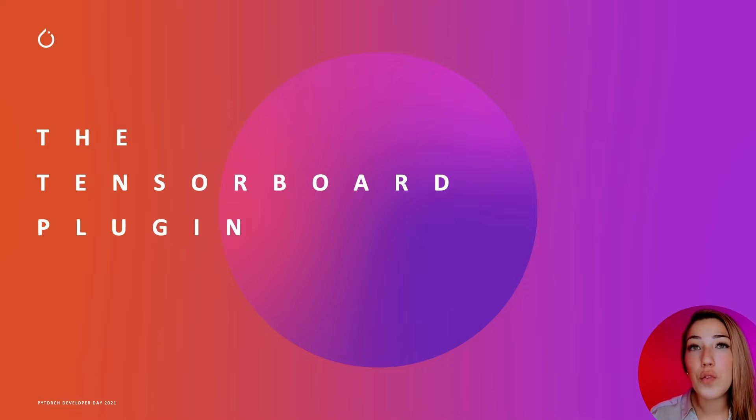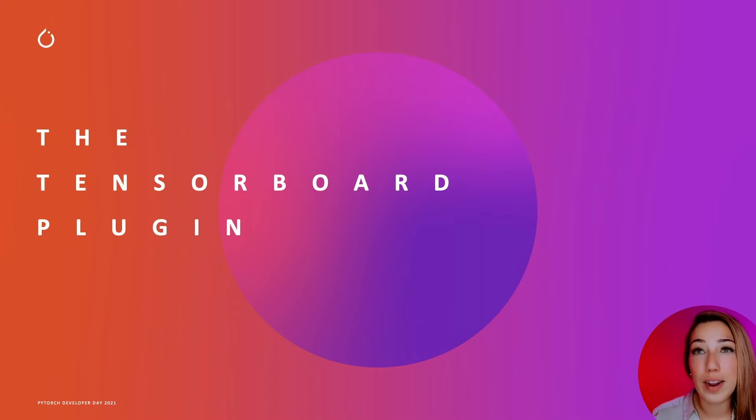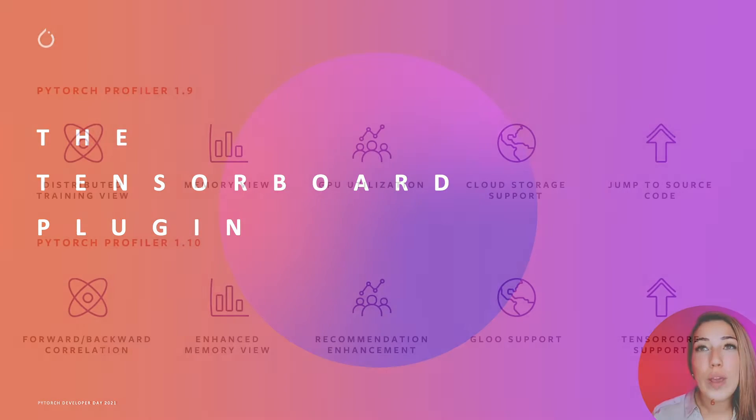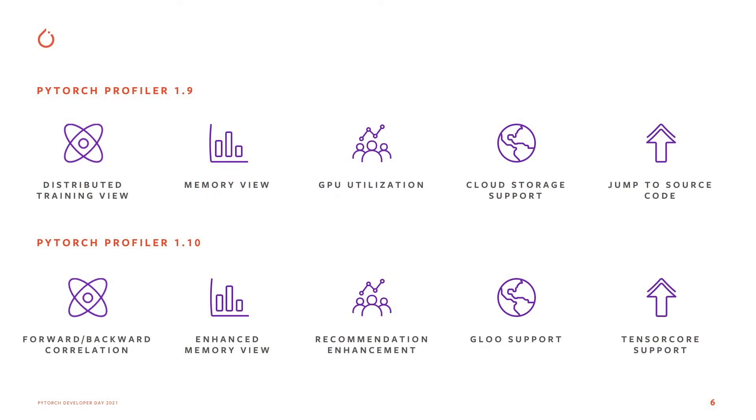Here are a few features we added in version 1.9. We added distributed training view, memory view for tracking your memory usage, and GPU utilization view for you to maximize your hardware. TensorBoard now has cloud storage support.